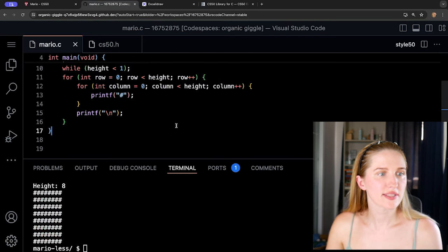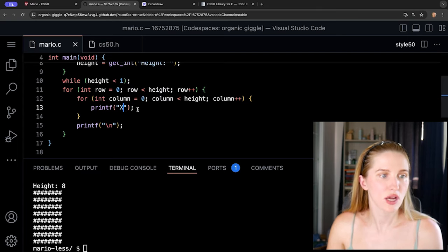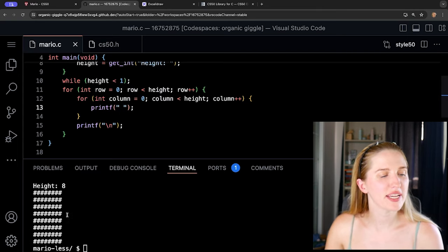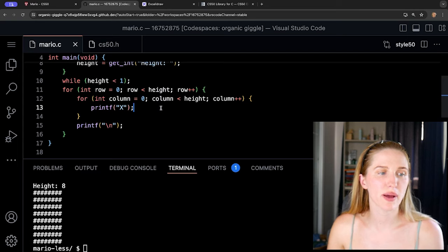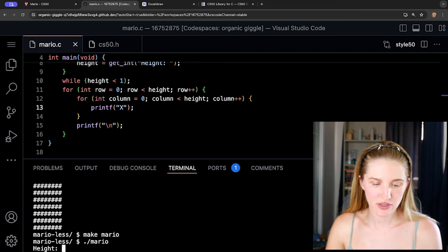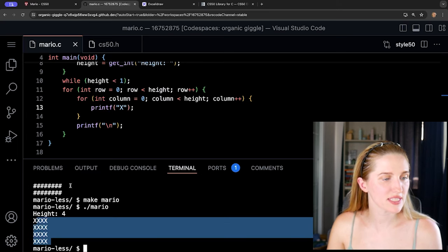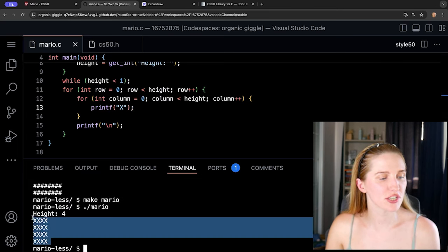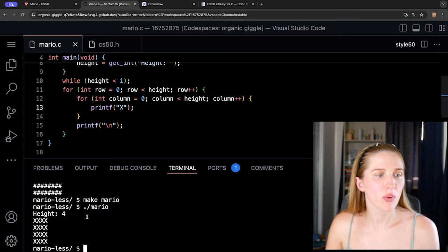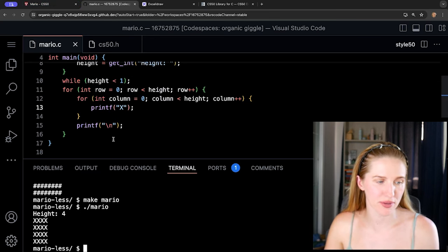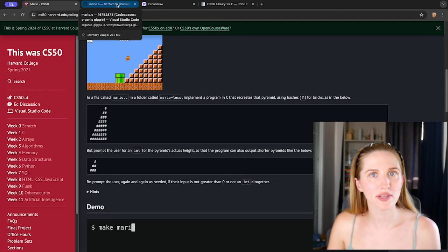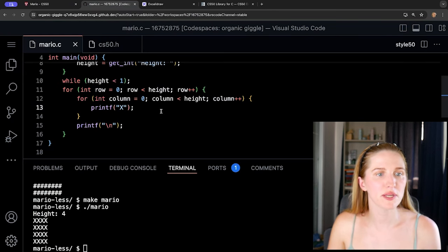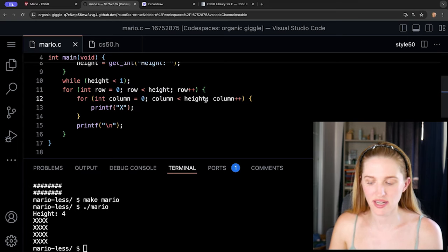Let's change the hash to an x temporarily so we can see the spaces. Recompile, enter a height of four. We can see the same amount of x's on each row — but we want the x's (spaces) to be decreasing. We start with seven spaces and one hash, then six spaces and two hashes, then three spaces and three hashes. We can do this by changing the inner loop condition to: 'column < height - row'.